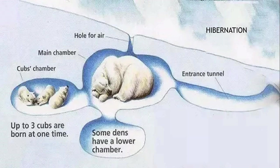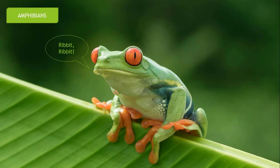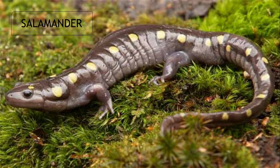Now we will study about amphibians. The animals which can live on both land and in water are called amphibians. Animals like frogs, toads, salamanders, and newts are such animals. They have lungs to breathe on land and they breathe through their skin in water. They also have webbed feet which help them to swim in water.